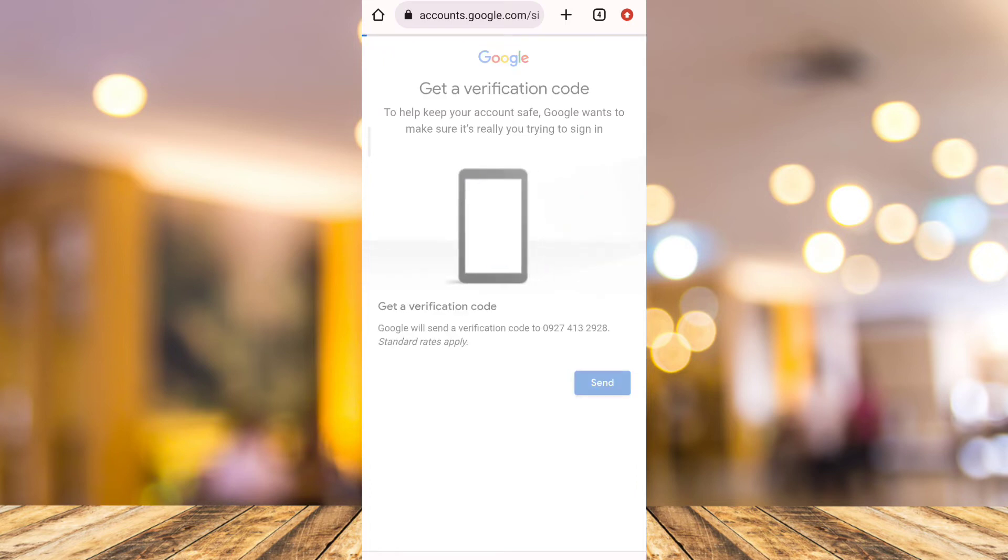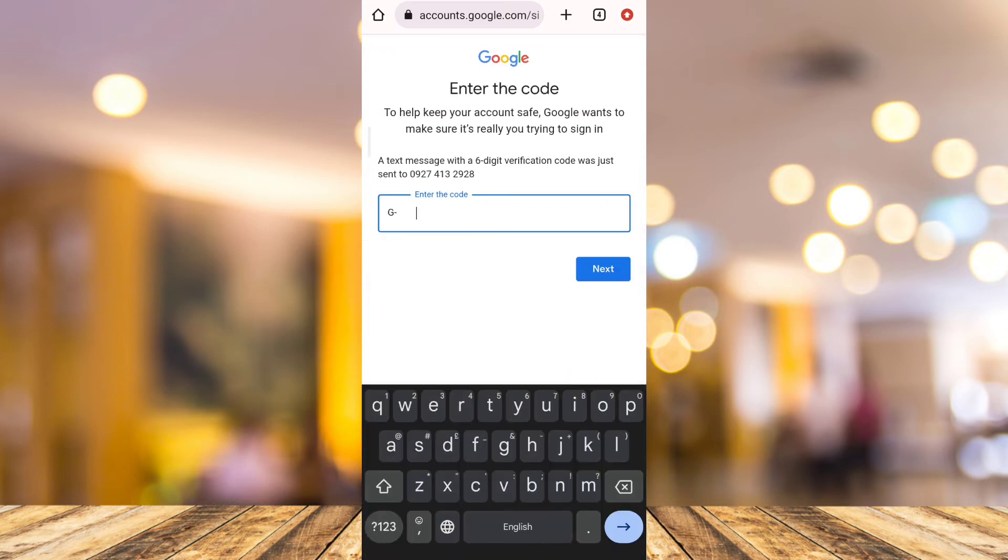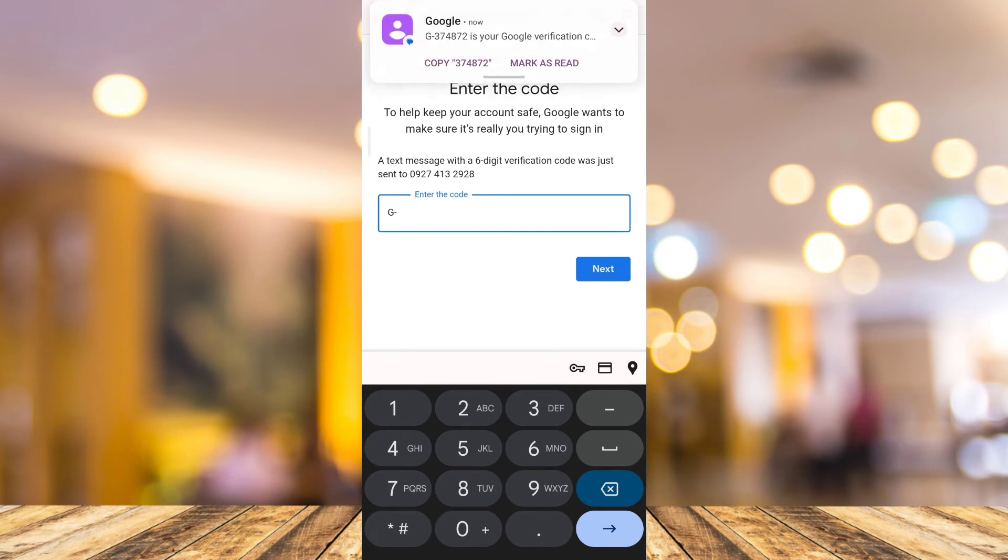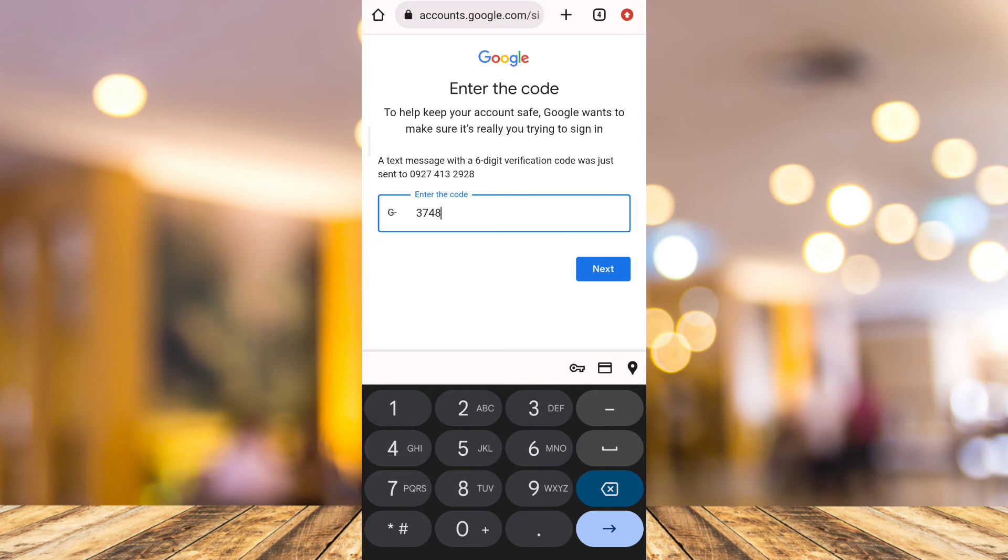And once you tap this, you will now receive a verification code where you can actually enter that code to this box right here. So just wait for a few seconds. Now once you've received that code, just enter it in the box.